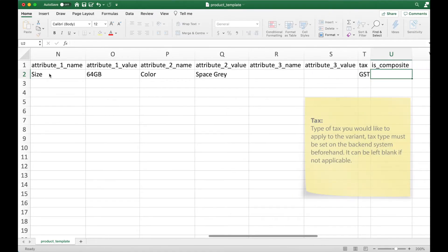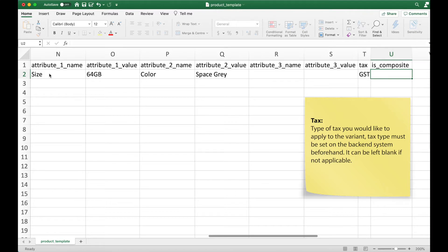Text type can be keyed in and applied to the variant. However, there must be an existing text type created on the backend system beforehand. If this is not applicable to you, you may leave it blank.